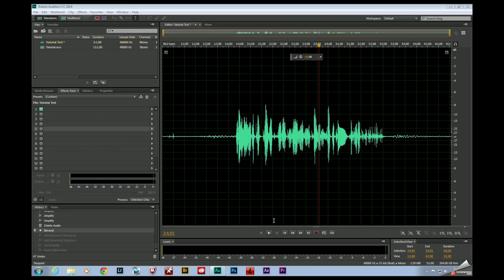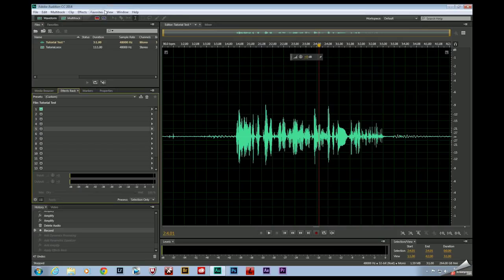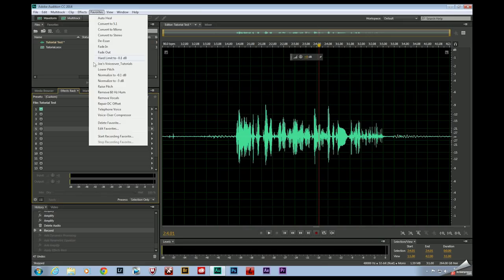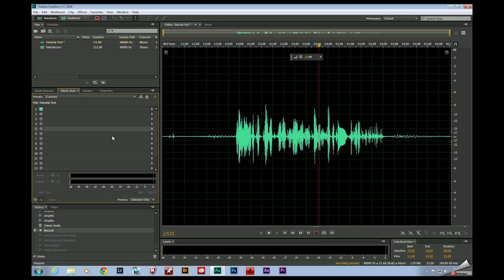Let me show you how this works. This is a fresh audio clip straight out of my screen capture software. I haven't done anything to it yet. Before I do any edits, I'm going to come up here to favorites and start recording favorite.